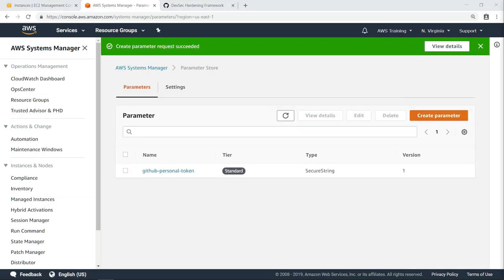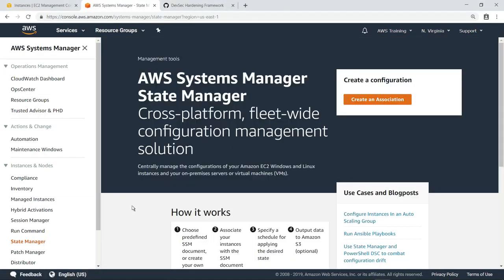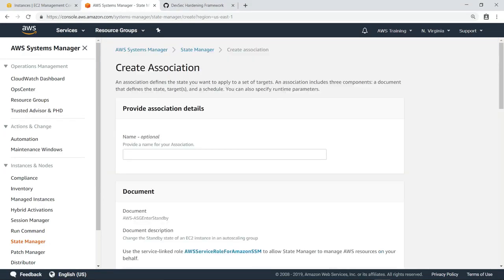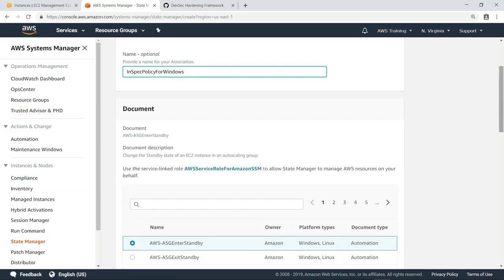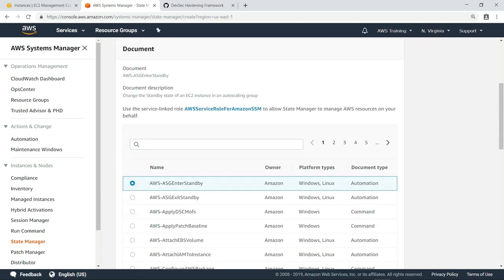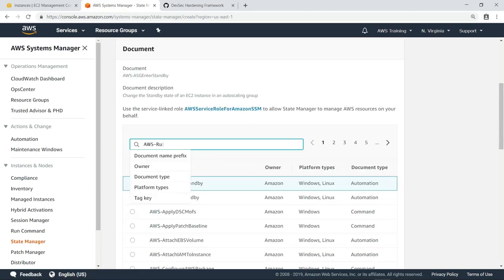Now that we've created this parameter, let's switch to State Manager and create an association that can be used to continuously monitor the configuration of our running instances. Let's provide a name for the association. We can search for the document that executes InSpec tests.